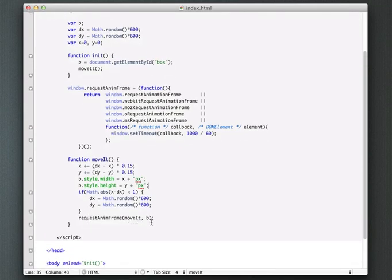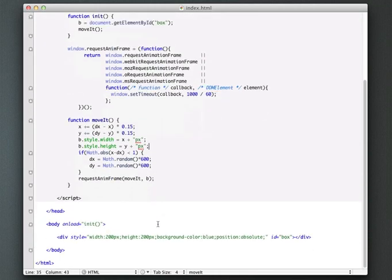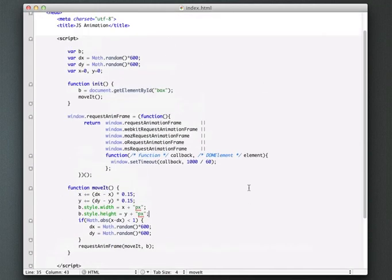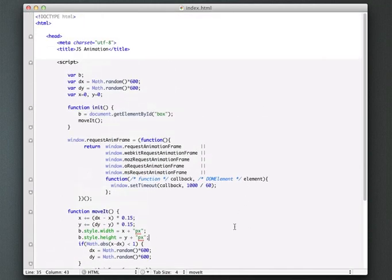And again, using this request animation frame, really, this is the only part of this that's actually HTML5. The rest of it is just simple JavaScript DOM animation. But that's the basics of getting started with simple JavaScript animation.